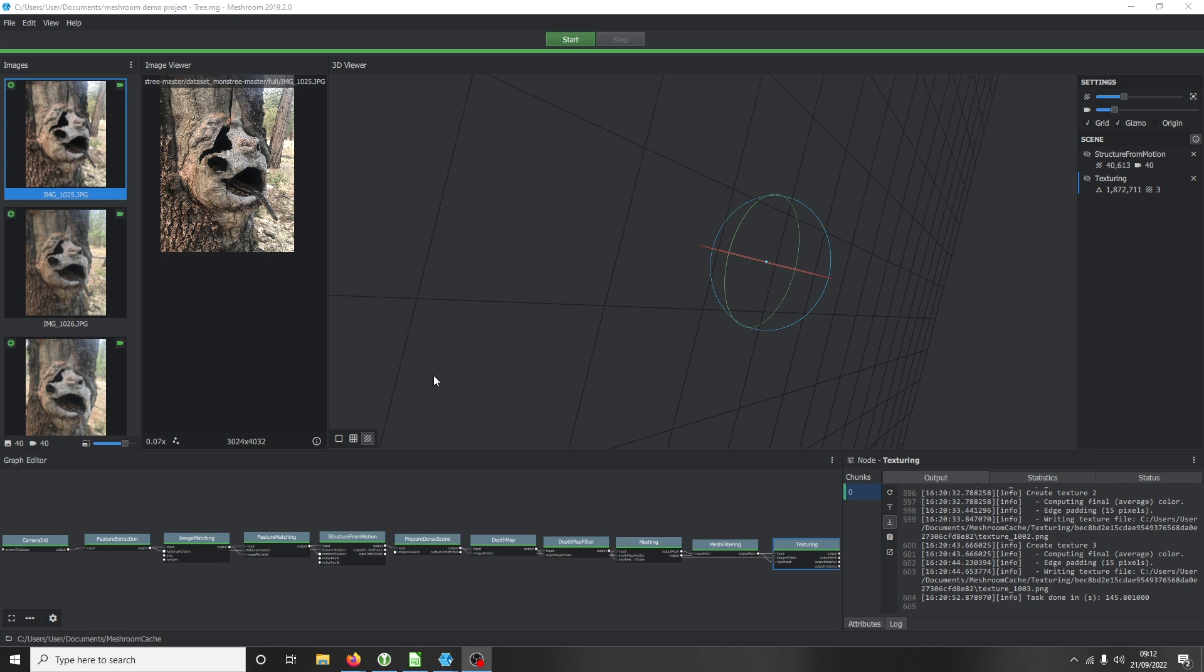The first time I came across photogrammetry being used was when I saw Bellingcat's documentary. If you haven't seen it, be sure to check it out. As far as I know, they were working on an investigation in Syria - I believe it was Syria, don't quote me on this.